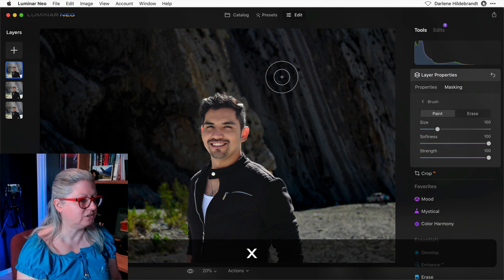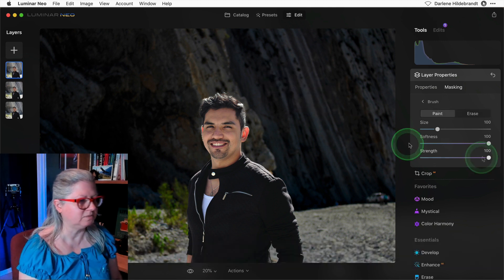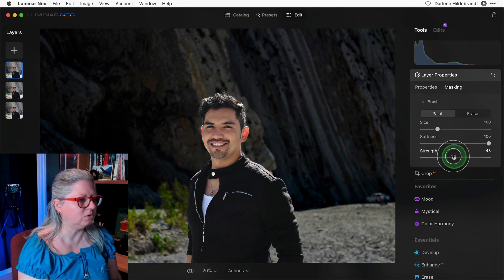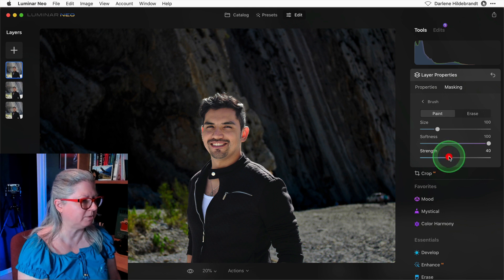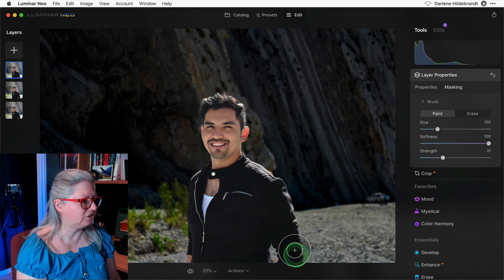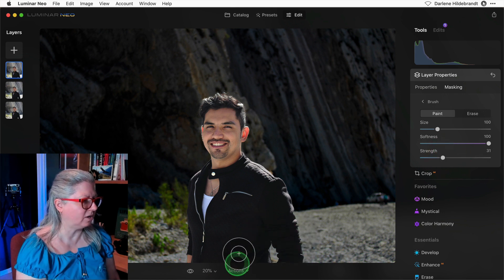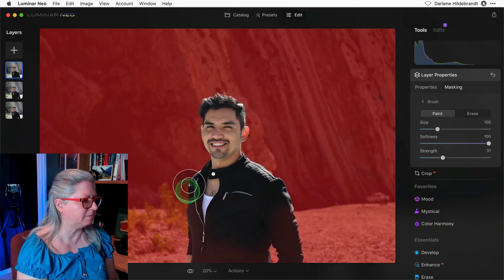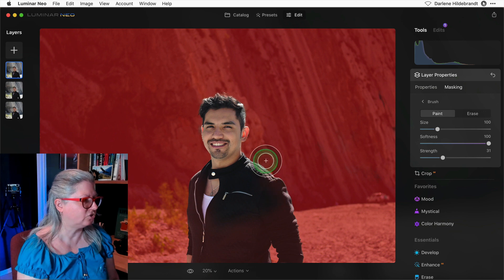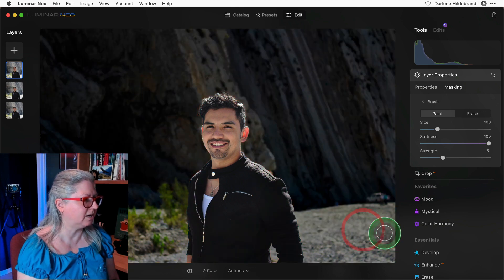So I'm going to paint with a slightly lower strength, maybe about 40 percent, and just paint over him a little bit, especially around the edges to try and get it to blend a little bit better.